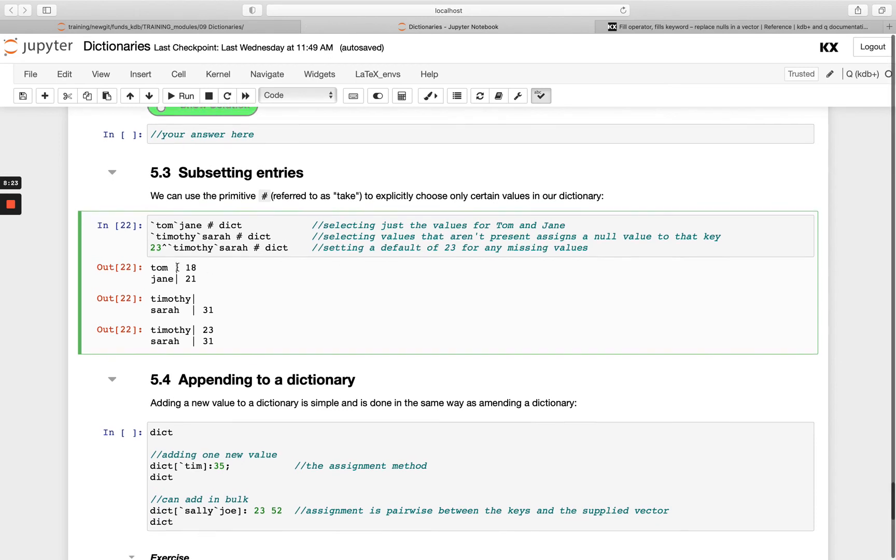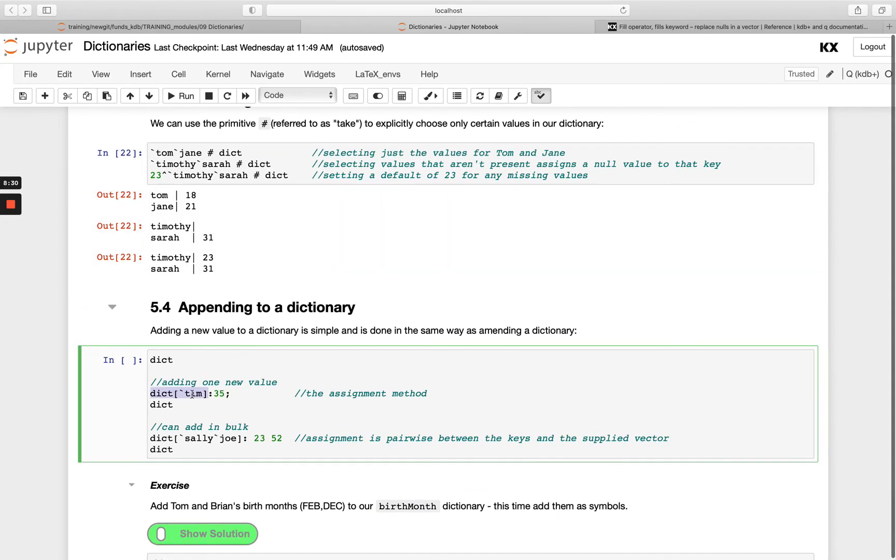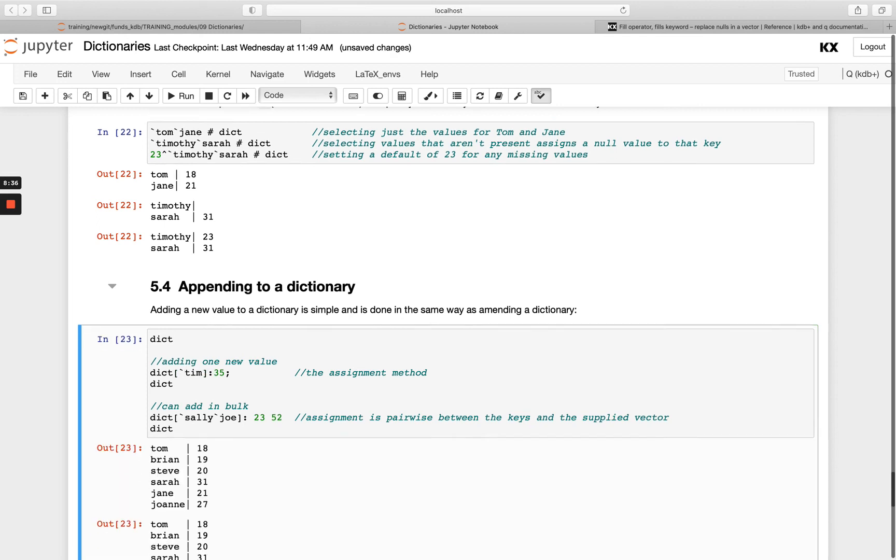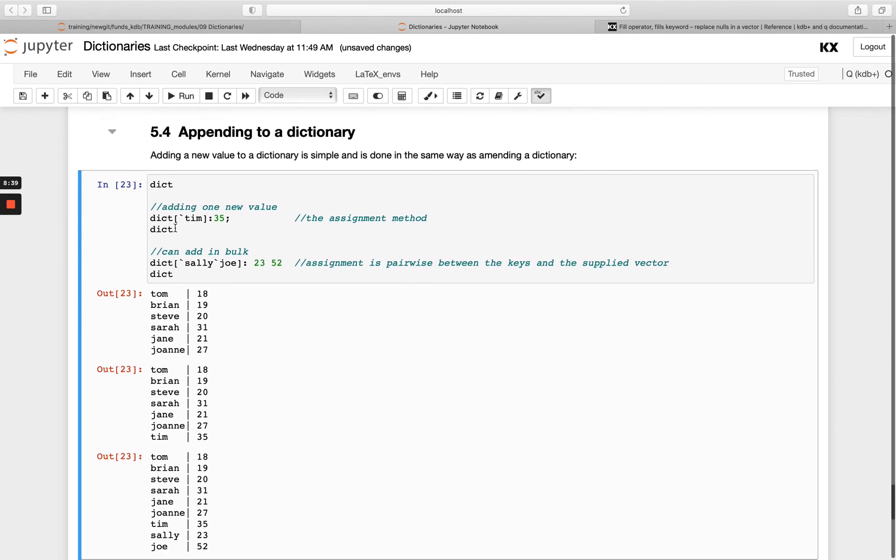Finally, to append to a dictionary works the exact same as how we update a dictionary. We've seen this before in how to update a dictionary. The difference being when we have the dictionary and the value doesn't exist, it would add a new row. You see here I've got dictionary, there was no entry for Tim, and then I can add Tim just using the explicit colon assignment here.